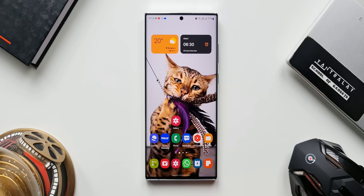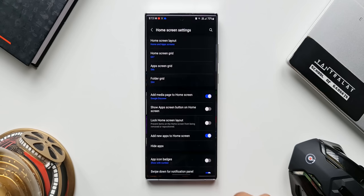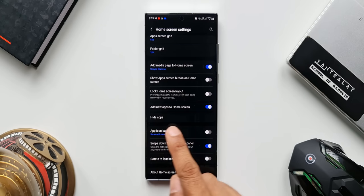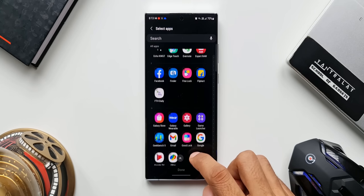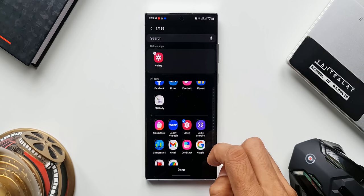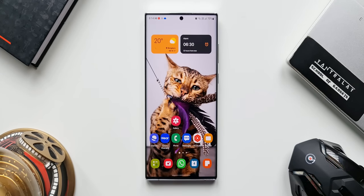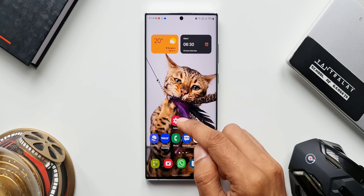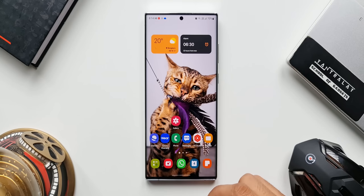Now for the next important step: press and hold on the home screen again and tap on Settings. In the home screen settings we have the Hide Application option — tap on that. Now let's hide the default gallery app. Select Gallery and tap Done.